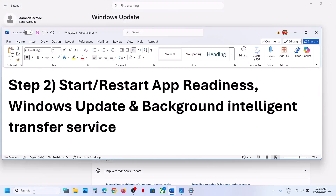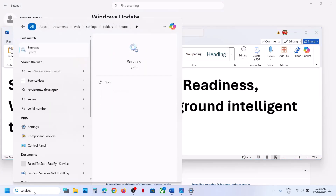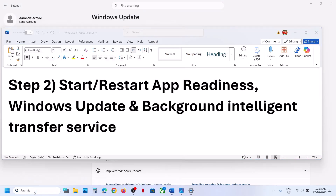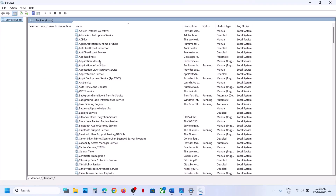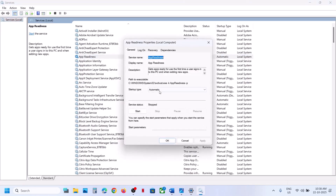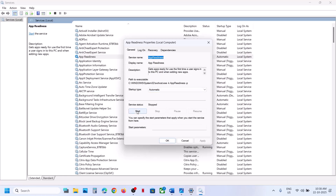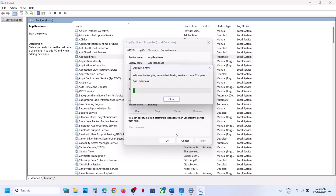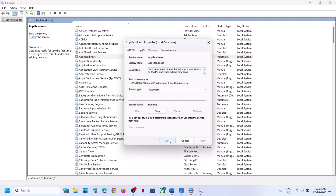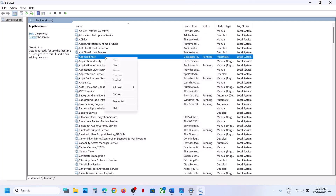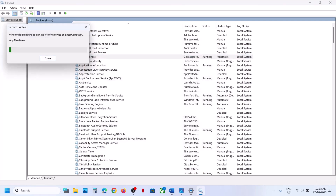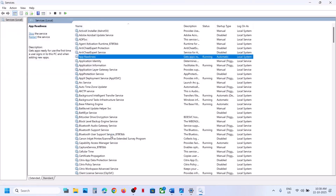If still not working, the next step is to start these services. Type 'services' in the Windows Search box and click on Services. Find App Readiness, double-click on it, set it to Automatic, click Apply, then click Start if highlighted. Click OK, then right-click on App Readiness and click Restart.